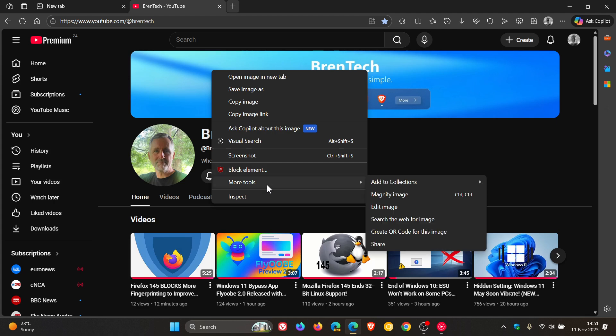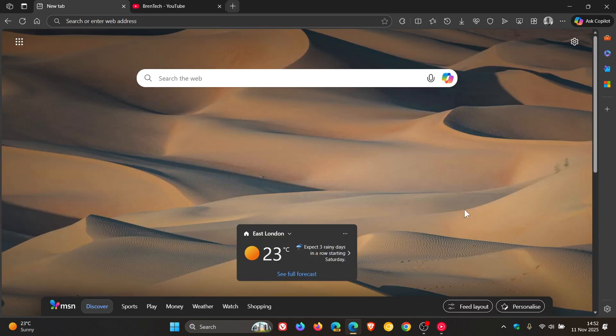So you may have noticed this, you may have not, but just bringing it to your attention. Now, I cannot confirm exactly when this rolled out, but it is available now in the stable.